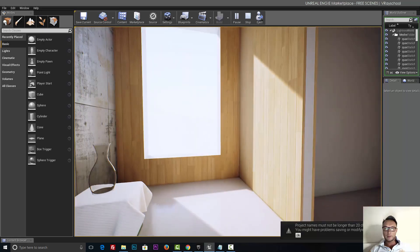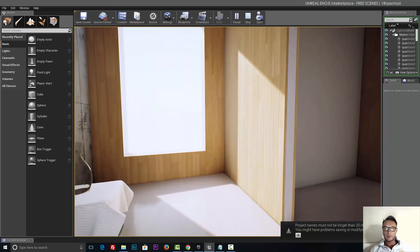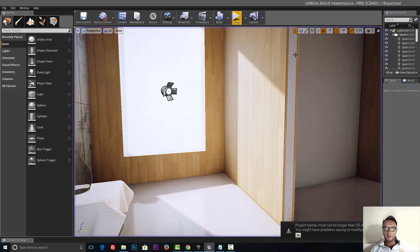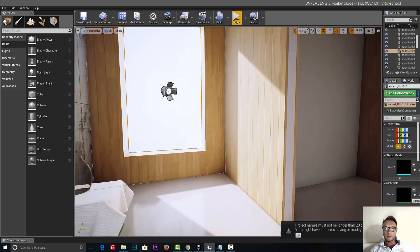Alright, so I'm going to click escape and we're going to double-click on that wall.